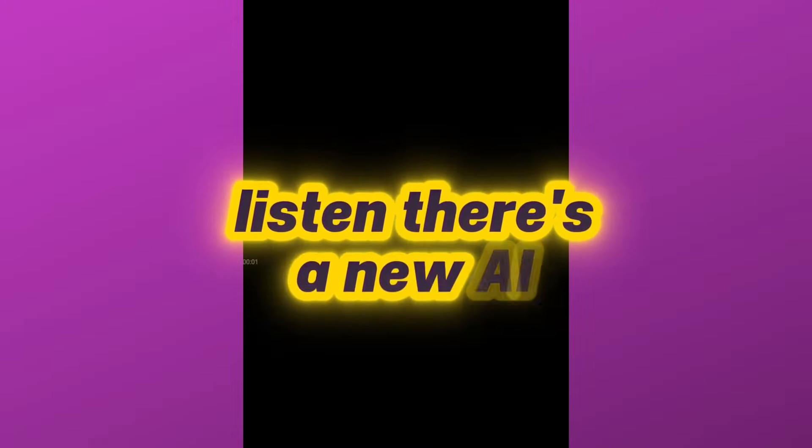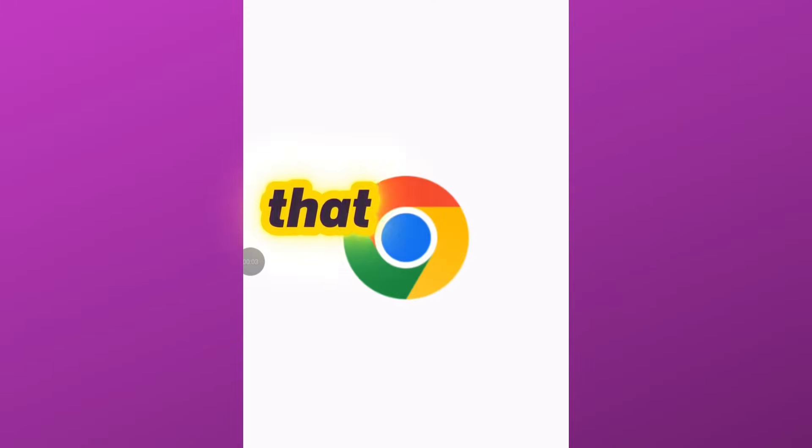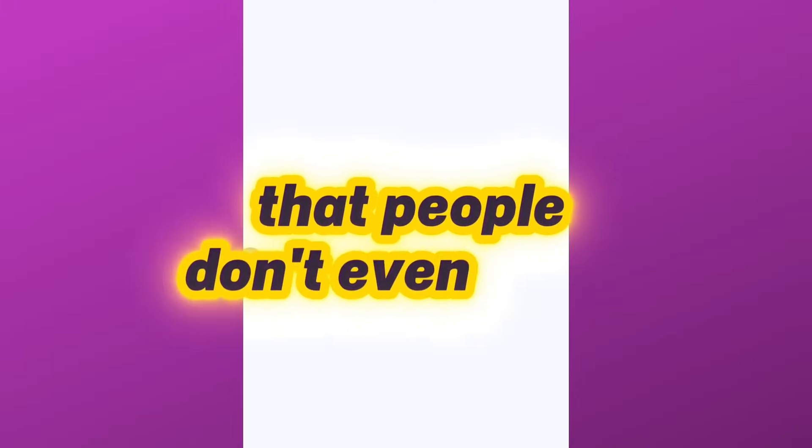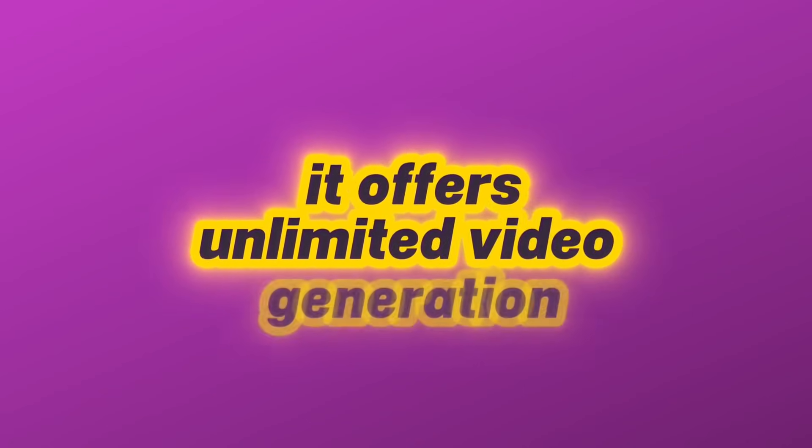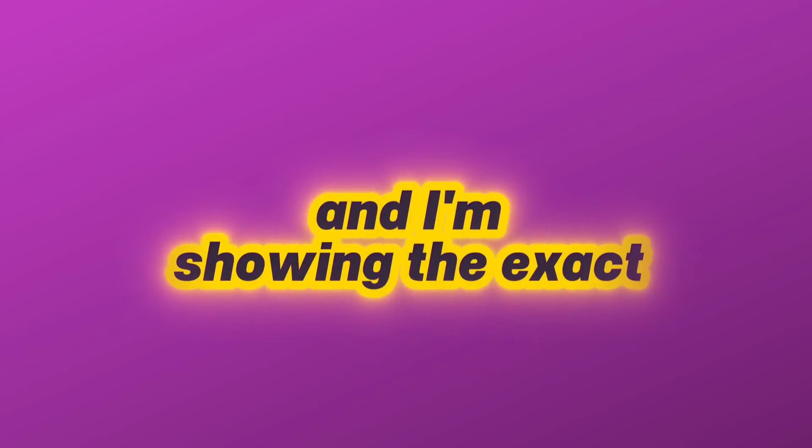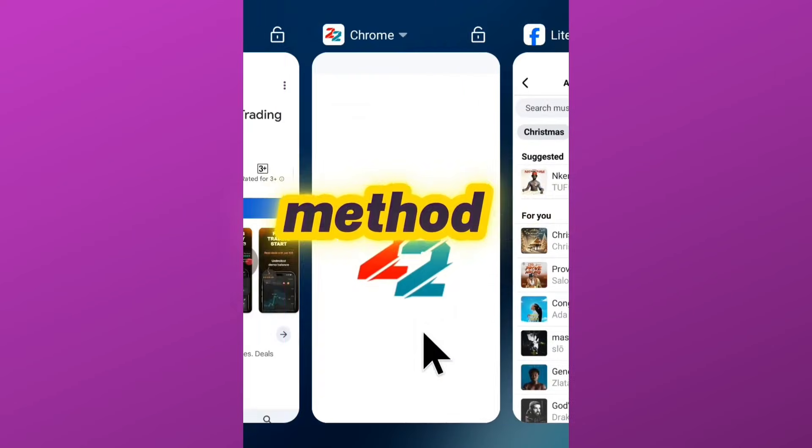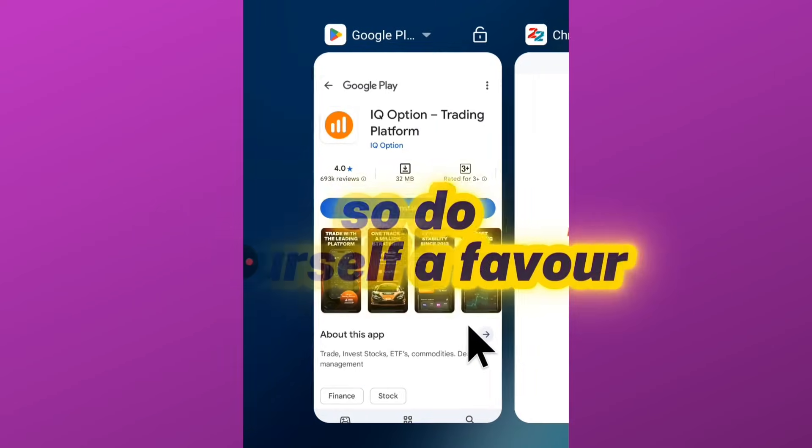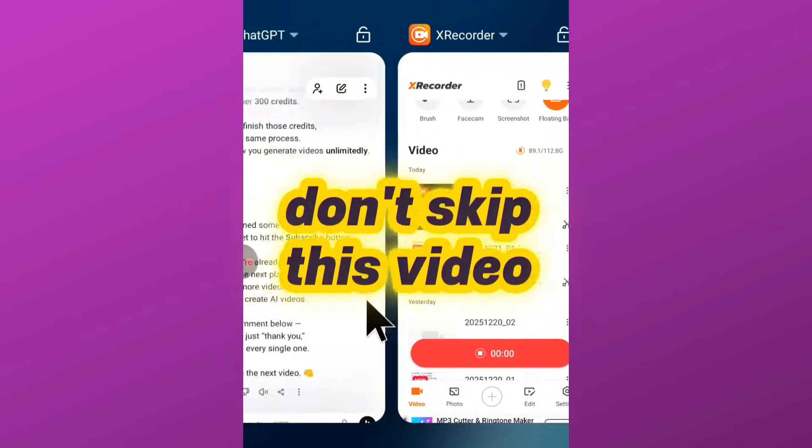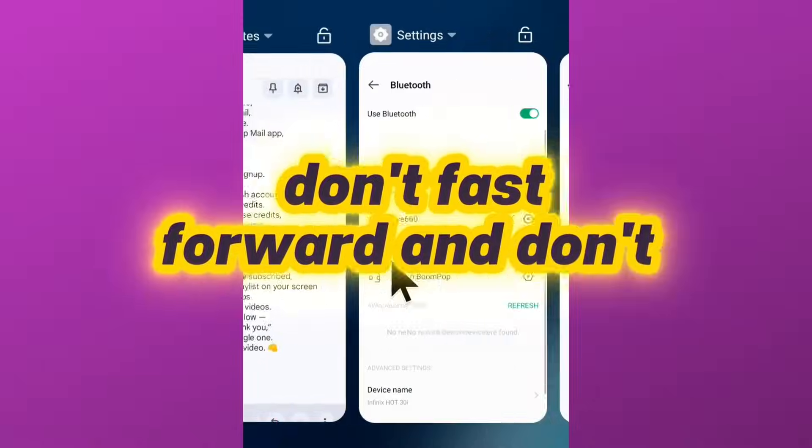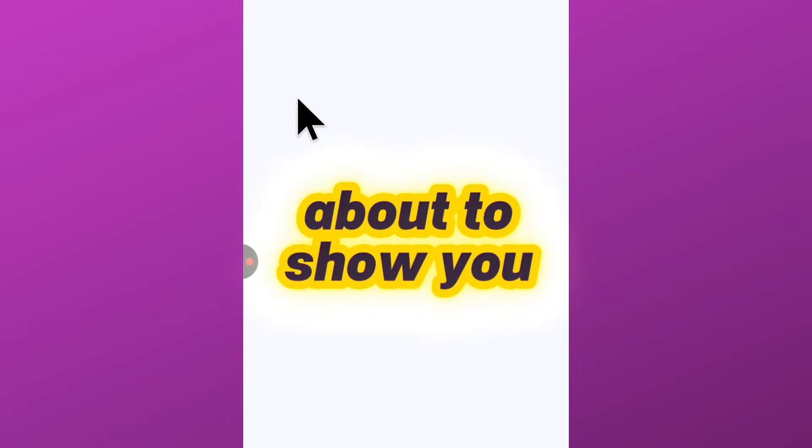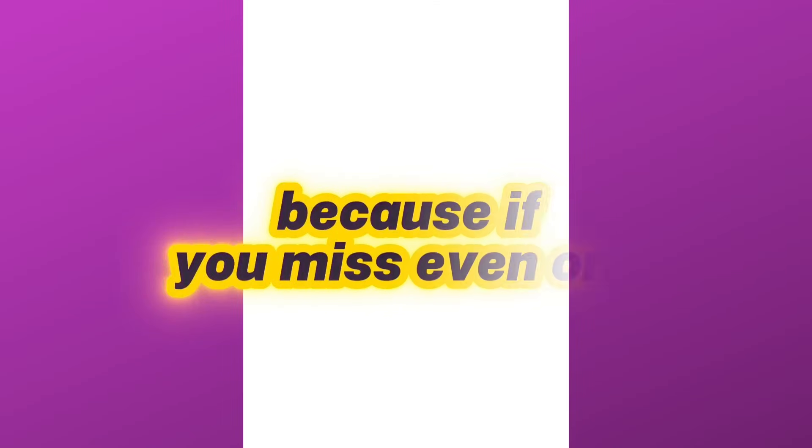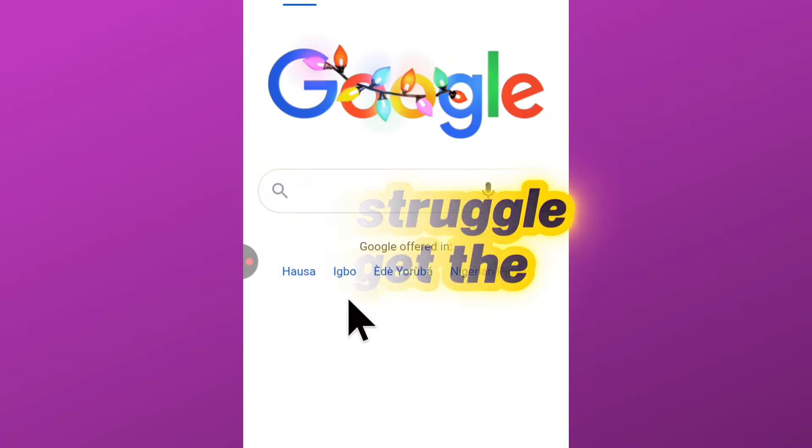There is a new AI tool for generating videos that people don't even know exists yet. It offers unlimited video generation and not just that, it can generate videos without watermarks. I'm showing you the exact method in this video, so do yourself a favor—don't skip this video, don't fast forward, and don't assume you already know what I'm about to show you. Because if you miss even one tiny step, you'll struggle to get the same results.